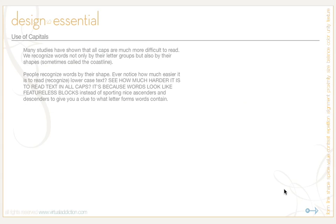Many studies have shown that all caps are much more difficult to read. We recognize words not only by their letter groups, but also by their letter shapes — these are sometimes called coastlines. When a word is set in all caps, we have to read it letter by letter rather than by recognizing groups of letters. If you encounter a block of text set in all caps, notice how much slower you read it and how much more straining it is on your eyes. It's a well-documented phenomenon in cognitive psychology.